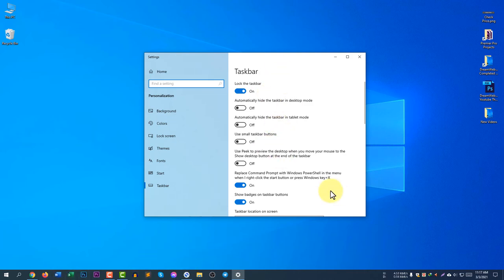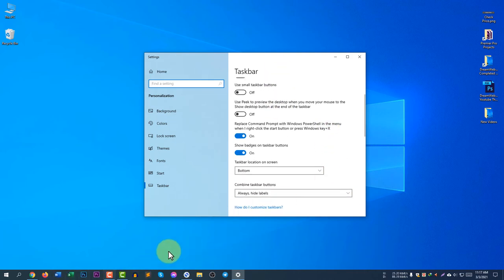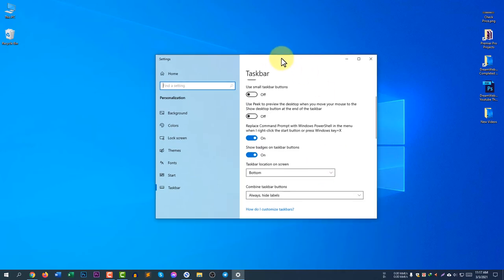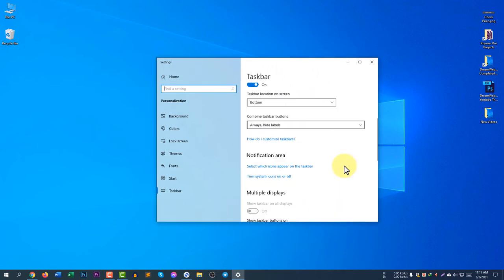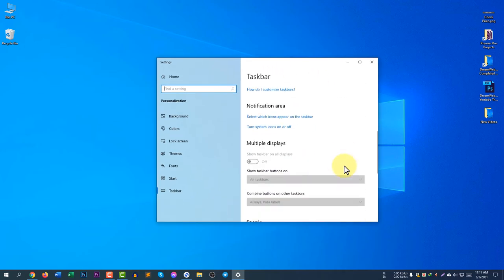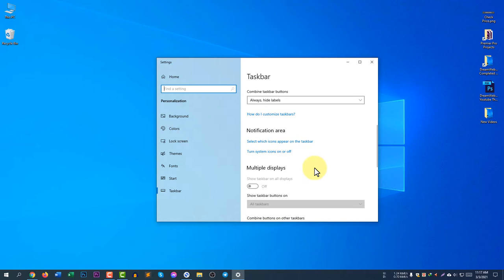If you click Taskbar Settings, you will see the taskbar options here. If you want to customize the taskbar, you can continue watching the previous video in my YouTube channel. Let's scroll down and go to Turn System Icons On and Off.